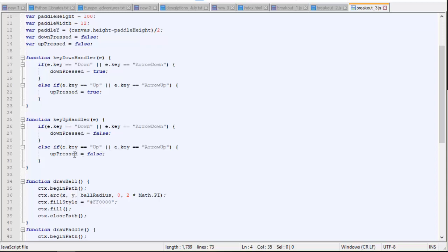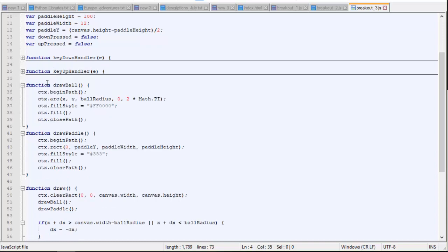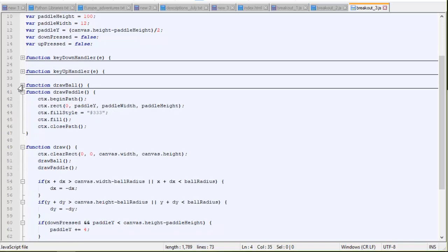So this just basically toggles, these two functions will toggle the down pressed and up pressed variables between true and false, depending on whether the key is being pressed or let out. That's all that code does. Let me close these up. Now our draw ball function doesn't change, but we need to draw paddle function.